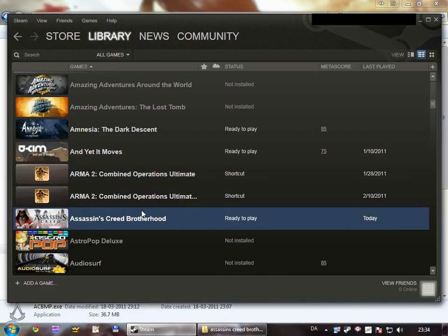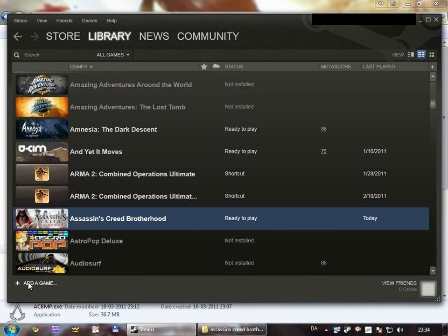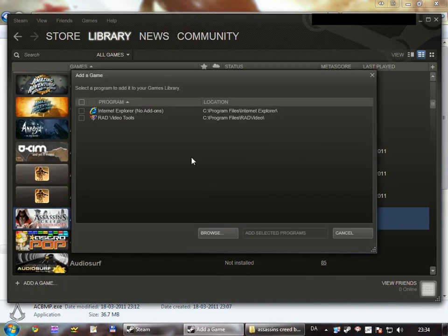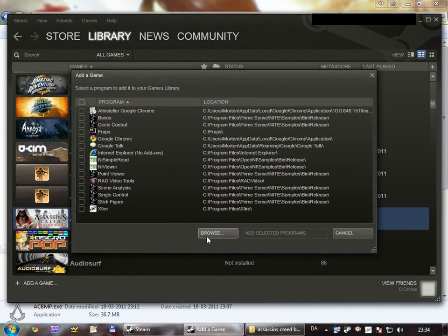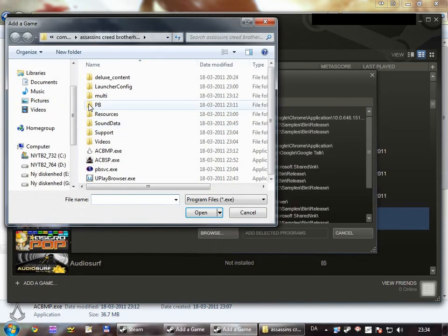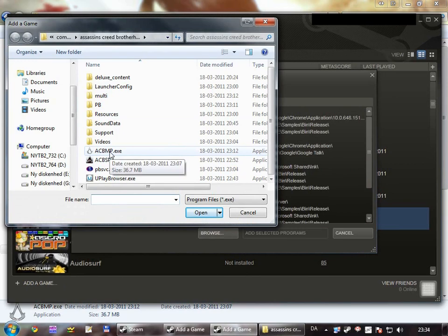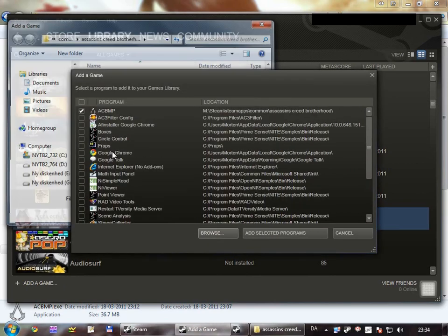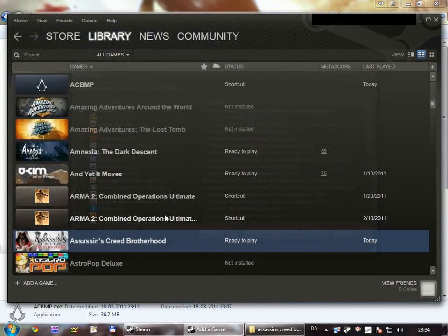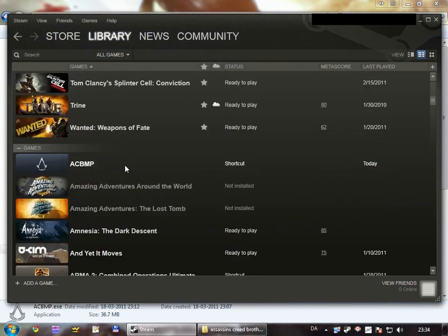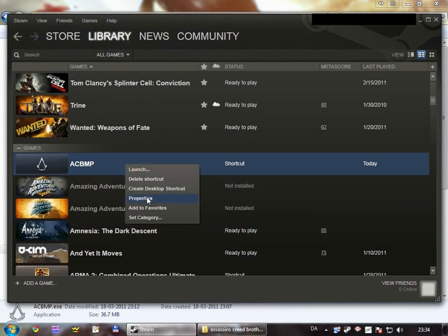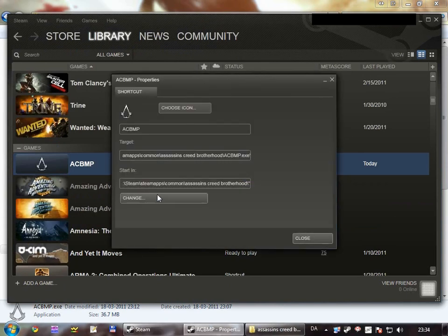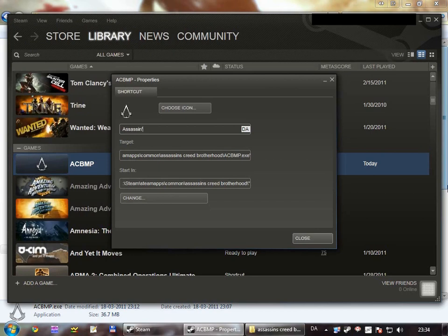Let's set the multiplayer executable to the Steam games list. So go to add a game, add a non-Steam game, go to browse, select the multiplayer executable, and then add it. Then right click it, properties, and then rename the shortcut to whatever you like, Assassin's Creed Brotherhood multiplayer.